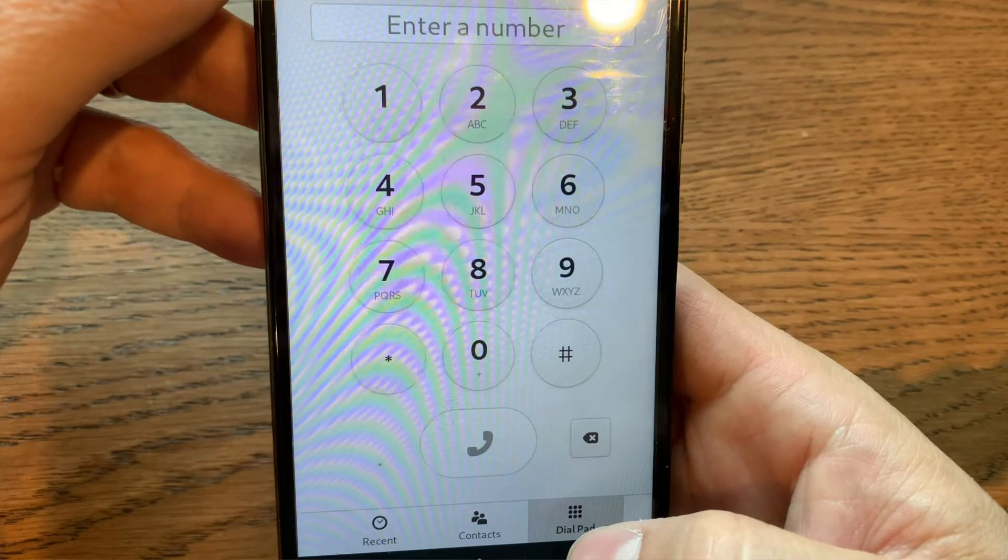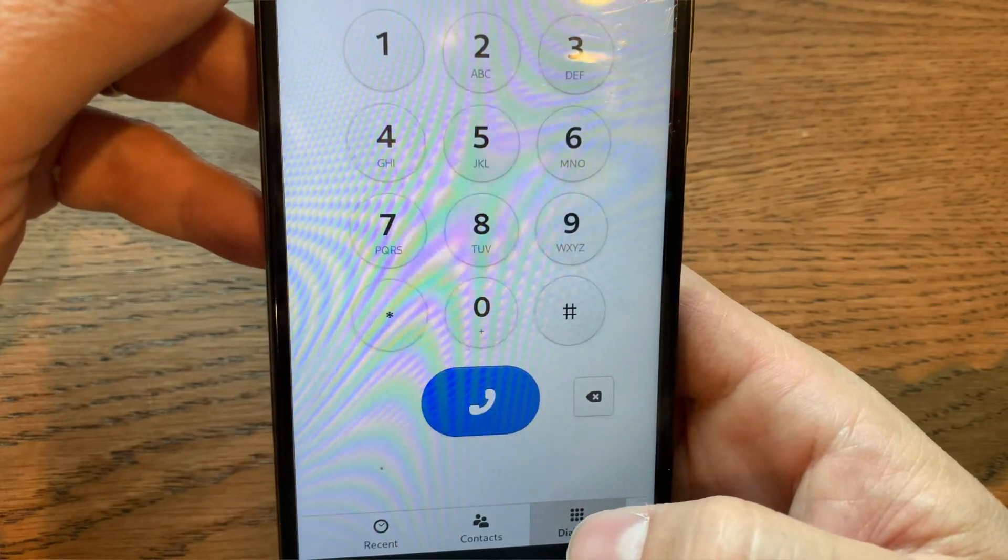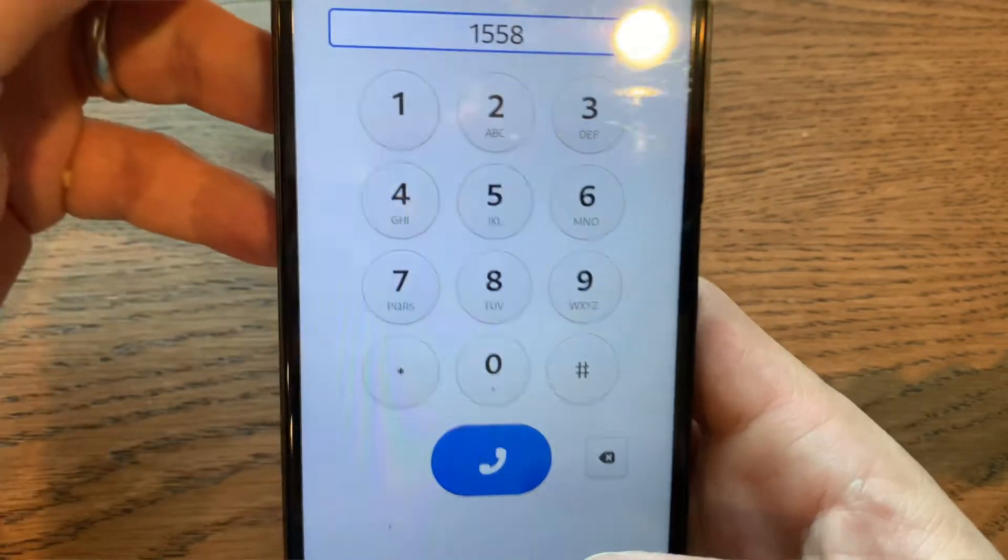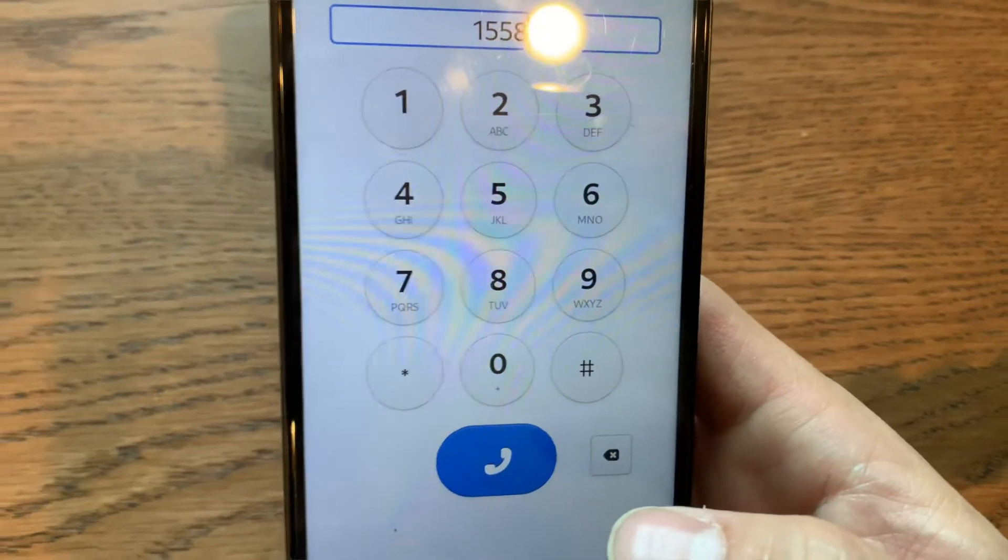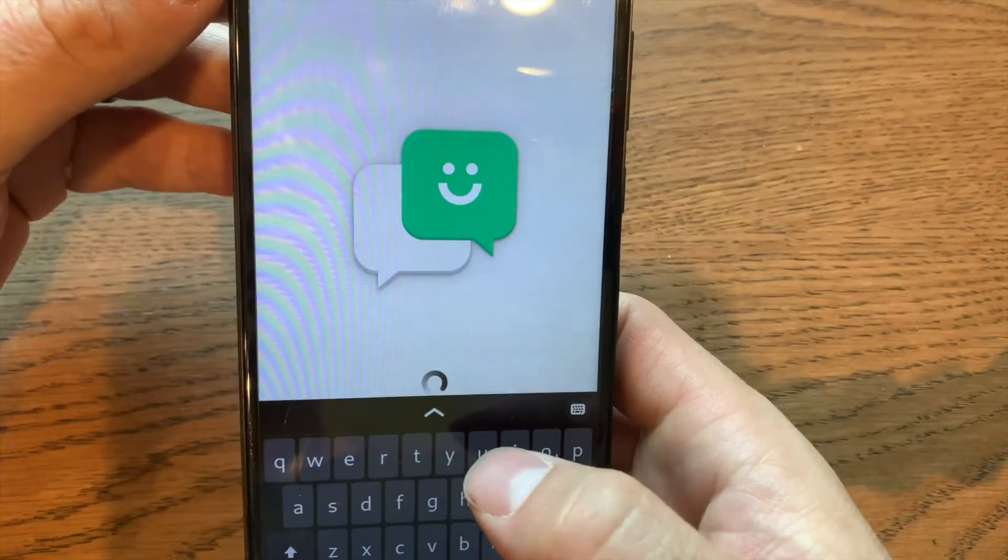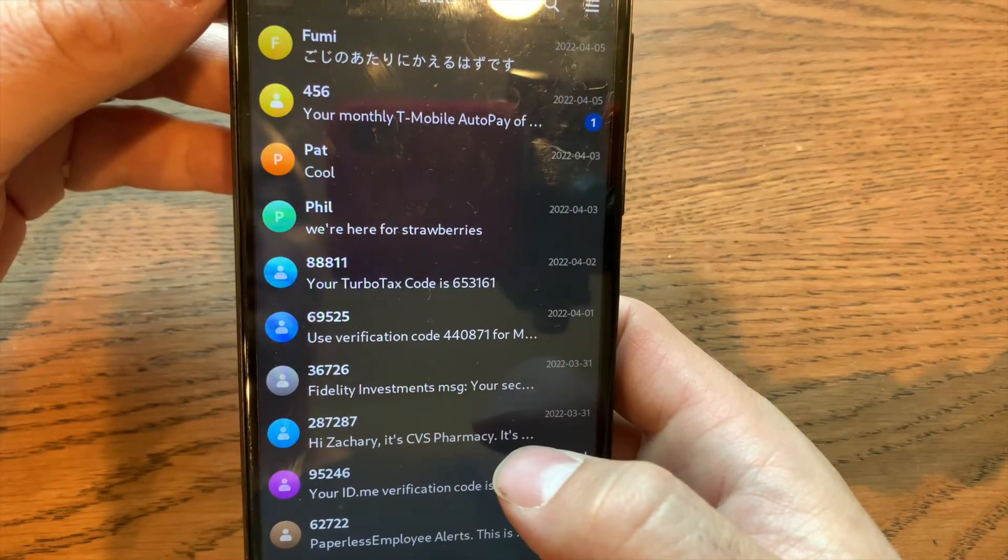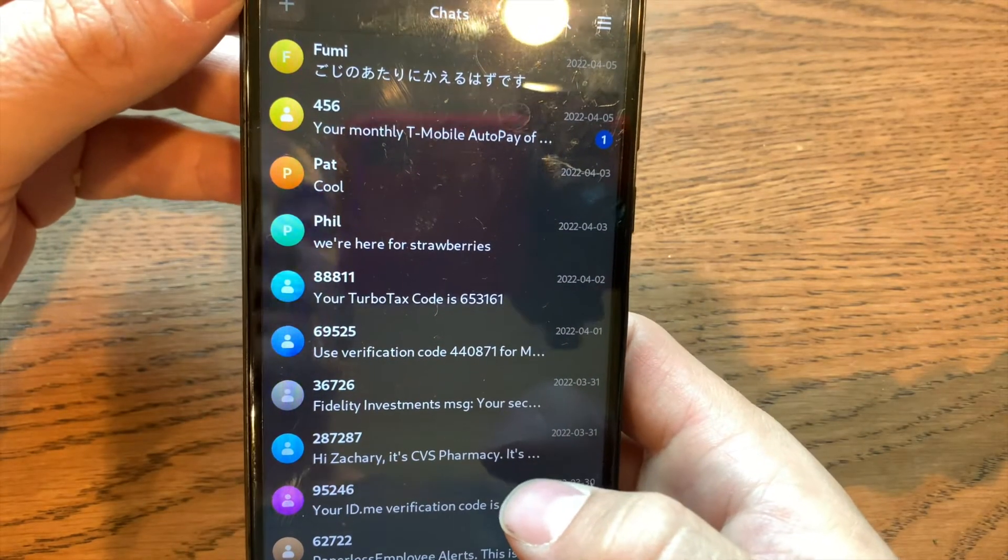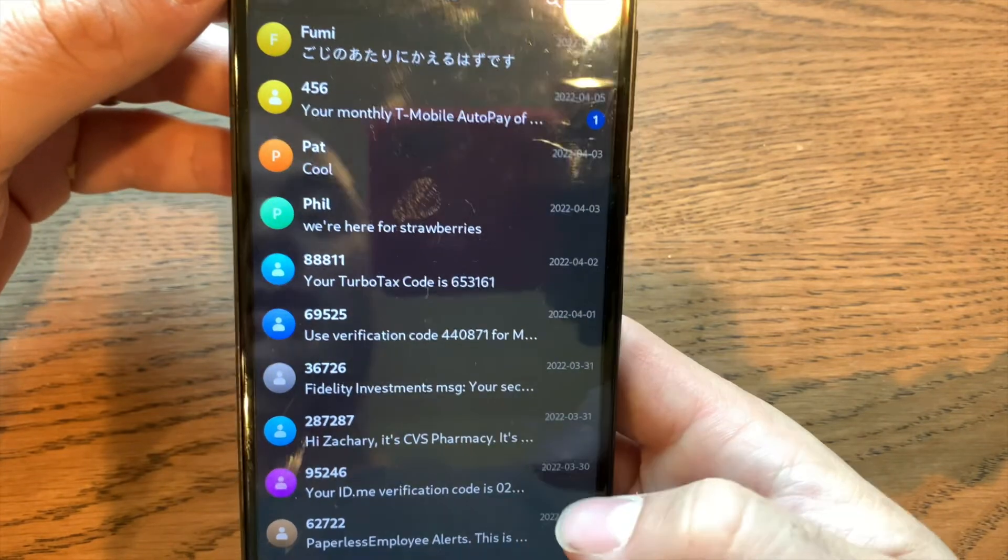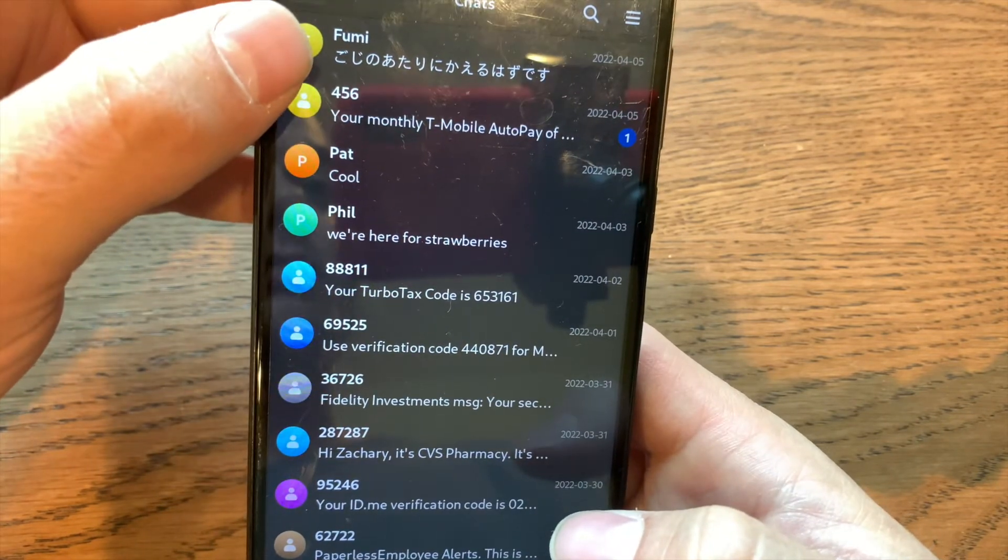This is the phone app. You can dial phone numbers. It has contacts and history, very similar to what you'd see on iOS and Android. Here's the messaging app. It's also very simple, similar to iOS design. You can send text to people, MMS, etc.